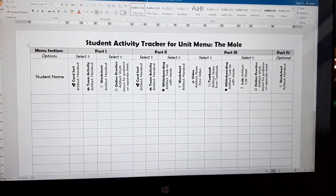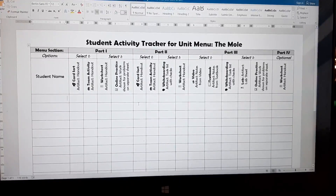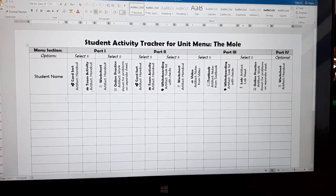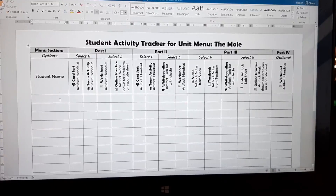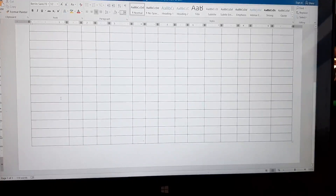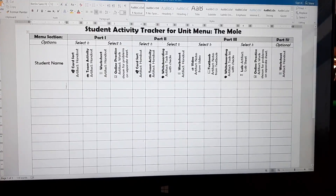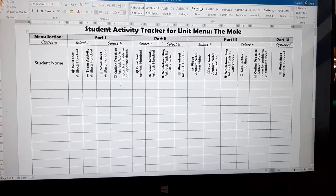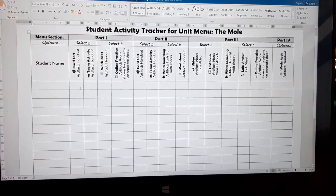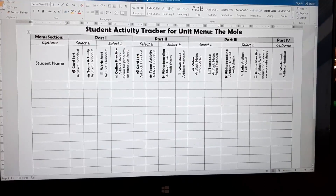So what I opted to do this time around is create a sheet that basically kept track of all the assignments the kids were working on throughout the menu. Here is the student activity tracker that I made for my unit menu on the mole. I spent a lot of time typing in all the different activities and divvying up all the different parts. I created a space for the student name so I can record their name and check off what they did, and I tried to make the boxes a little bit larger so I'd have room to write some notes.